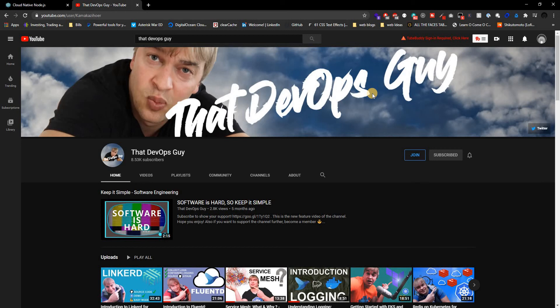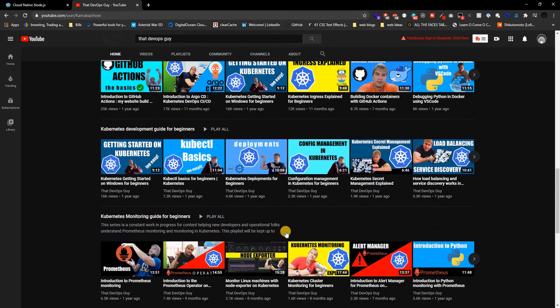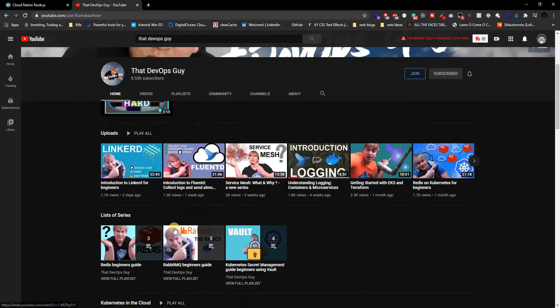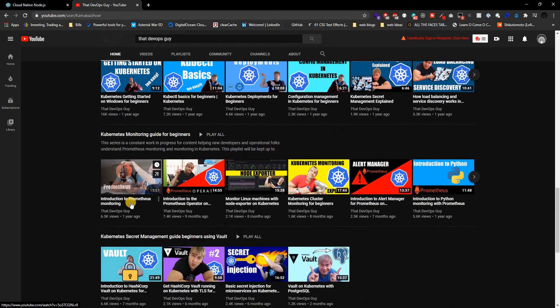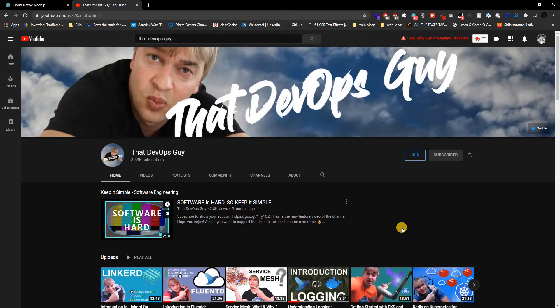Give this guy a shot — I'll have his channel link down below. He's a very good educator, and he even talks about Prometheus, which is something we're going to be covering in this series as well. He knows exactly what he's talking about, so give this guy a shot if you're more interested in DevOps-related things.